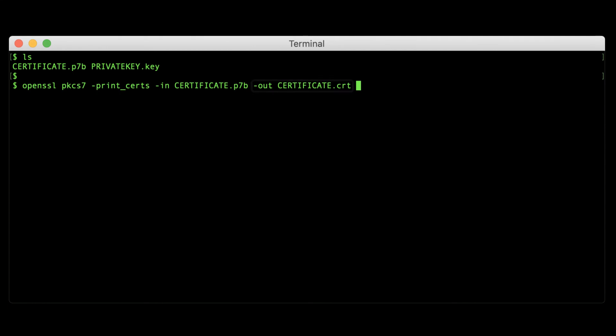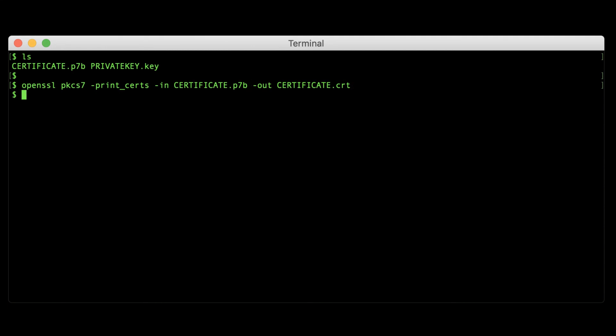Once you've converted any PKCS7 files you want to include to PEM format, you can follow the instructions from earlier in this video to bundle them with your private key into a PKCS12 file.